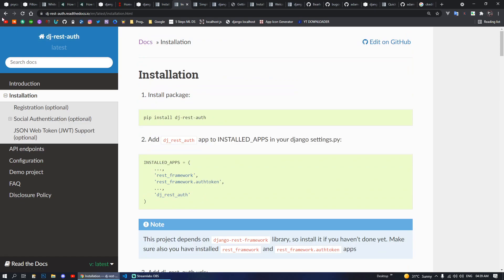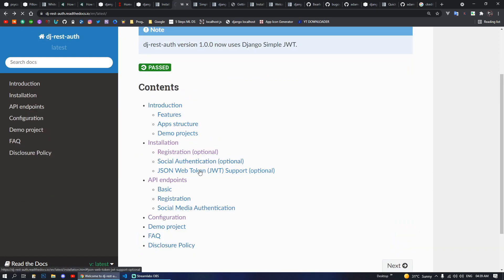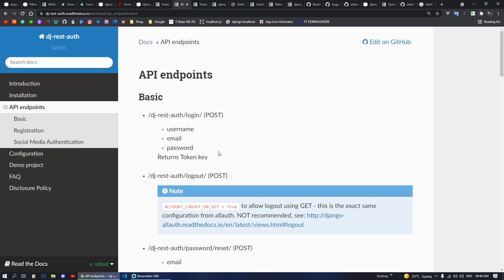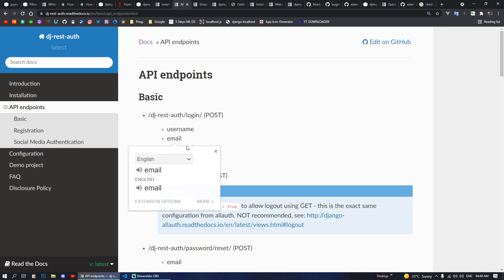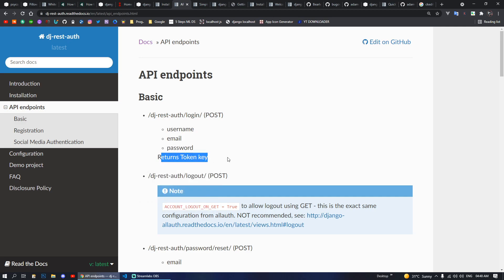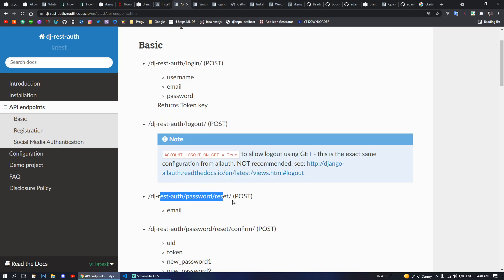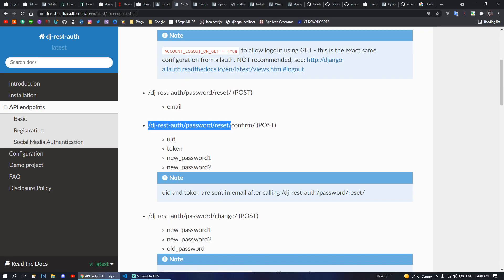Let's look at some of the endpoints. After installing, if you go to the registration URL it will prompt you with an endpoint where you can put your username, email, and password and it will return authentication tokens. You implement that token in your front end and send it on every request so Django can know which user is authenticated. There are also predefined logout endpoints and other API endpoints you can use.